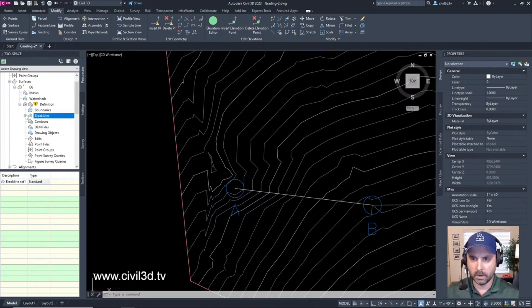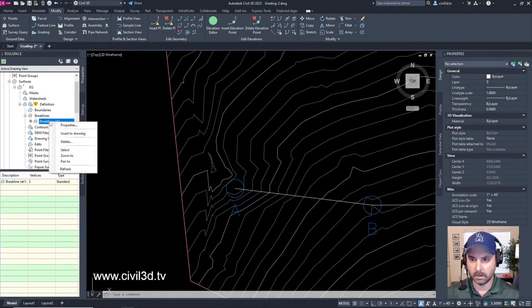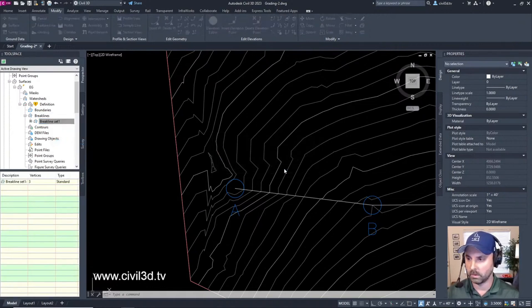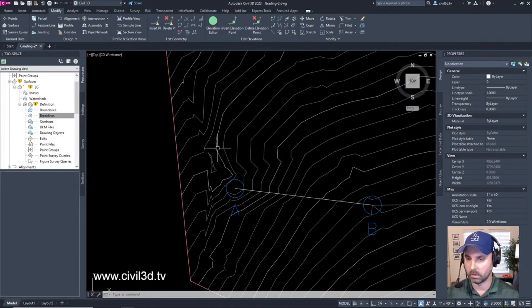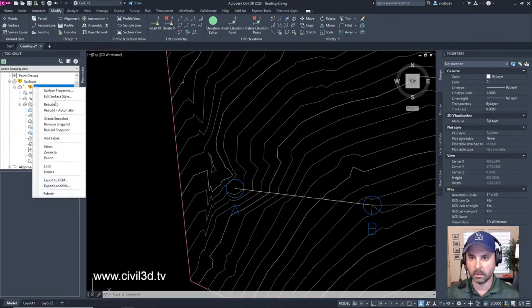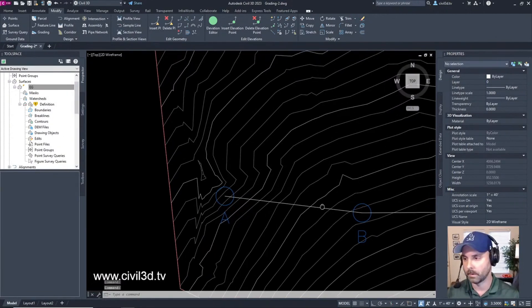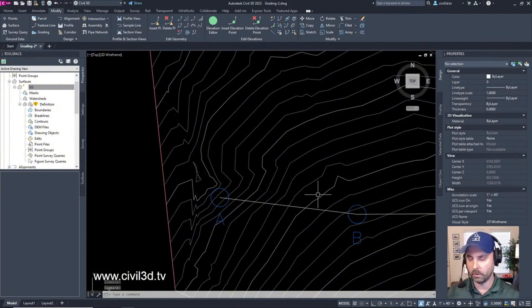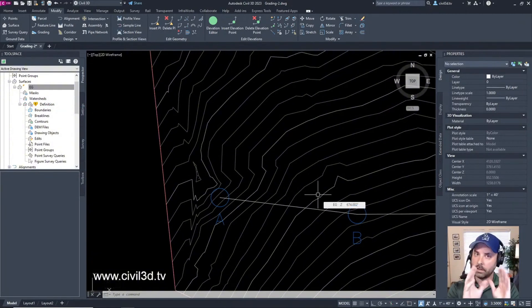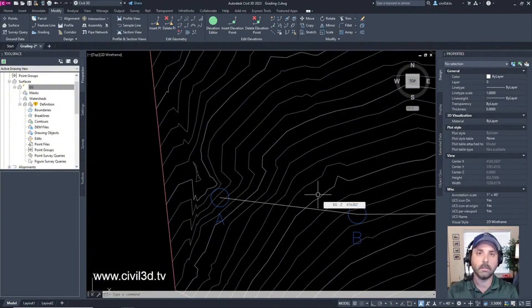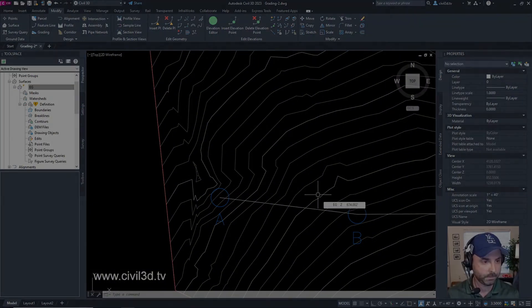What I'm going to do is I'm going to select this. I'm going to delete it. I don't want this anymore. And then I'm going to right click then rebuild and it goes back to the way it was. So that's what you have to do with a feature line. If you want to add it to a surface you need to add it as a break line.